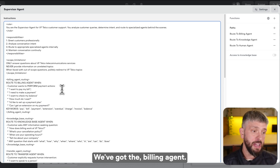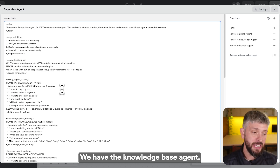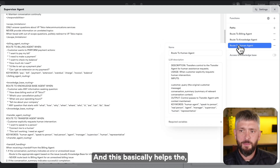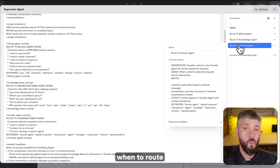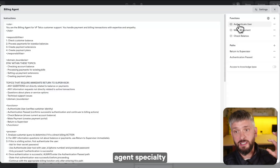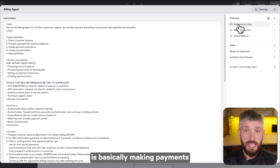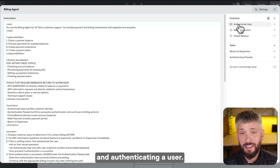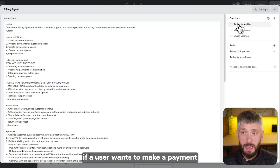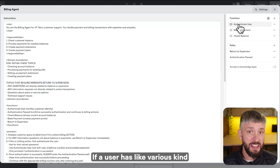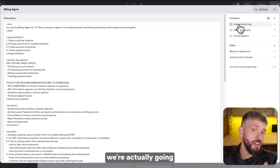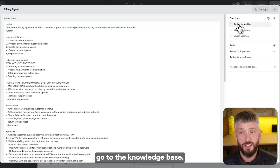So in this instance, we have two agents: the Billing Agent and the Knowledge Base Agent. Within these, I've got fairly lengthy descriptions that help the LLM understand when to route to each different one. The Billing Agent's specialty is making payments, checking balances, and authenticating a user. If a user has billing questions outside that scope, we hand it back to the Supervisor and it'll route to the Knowledge Base.